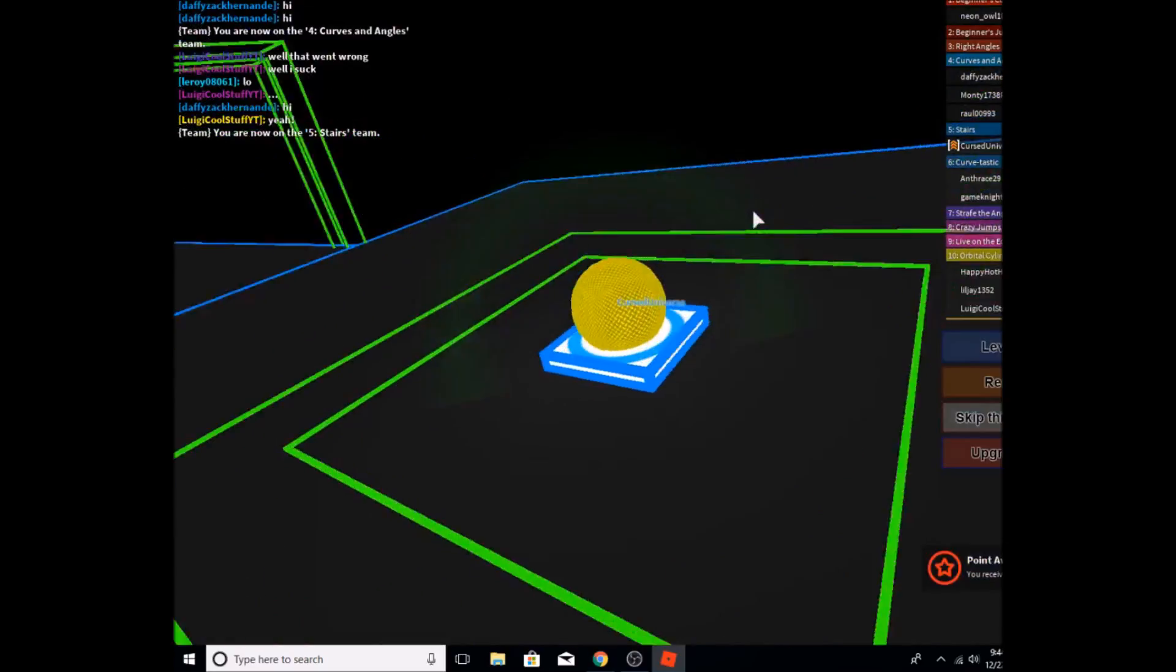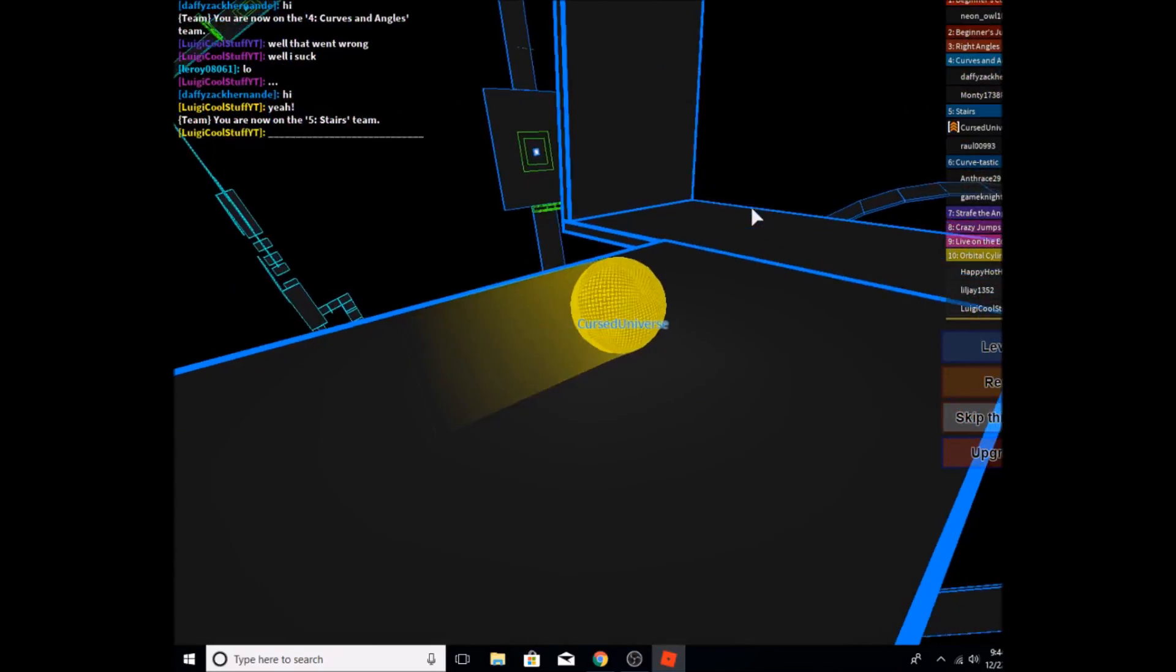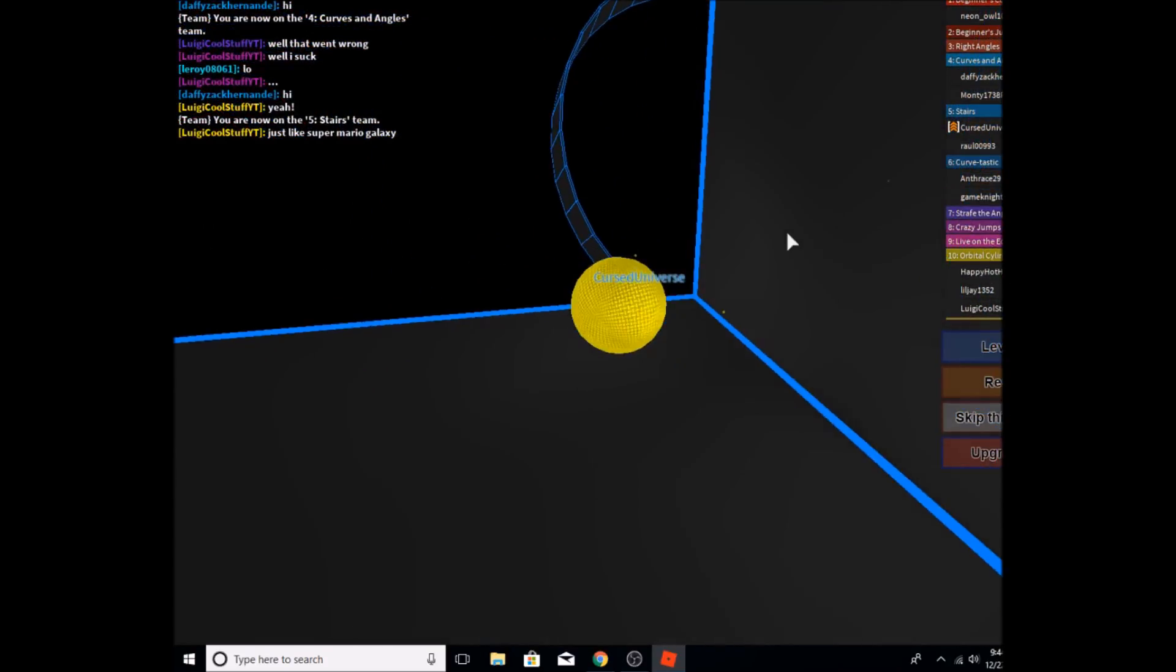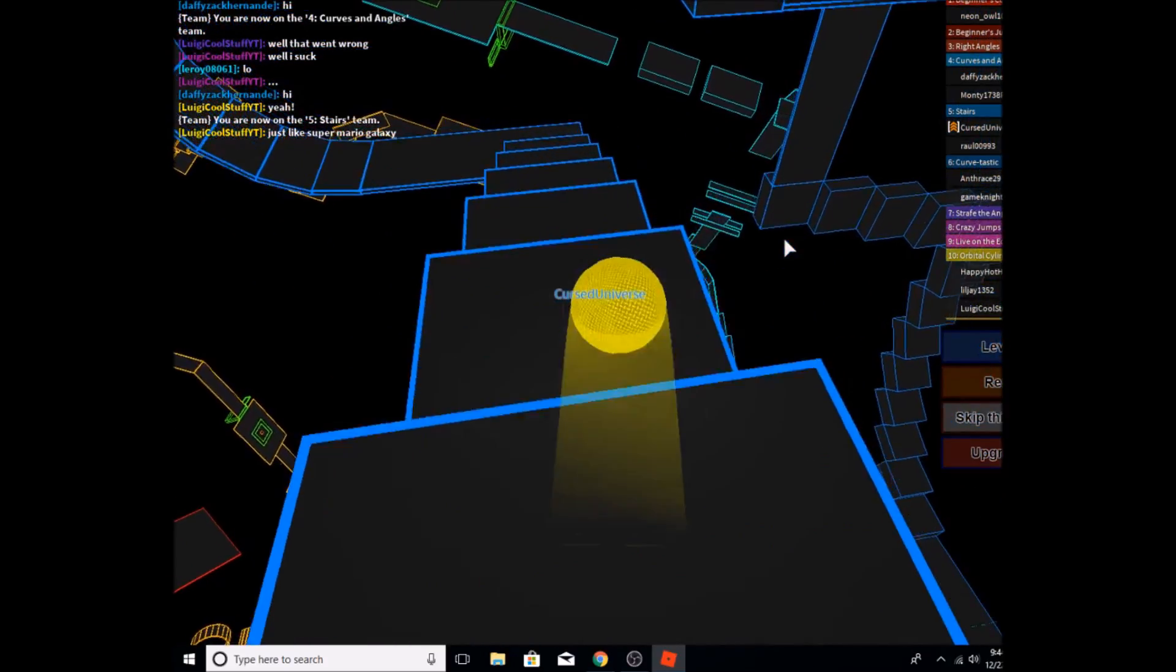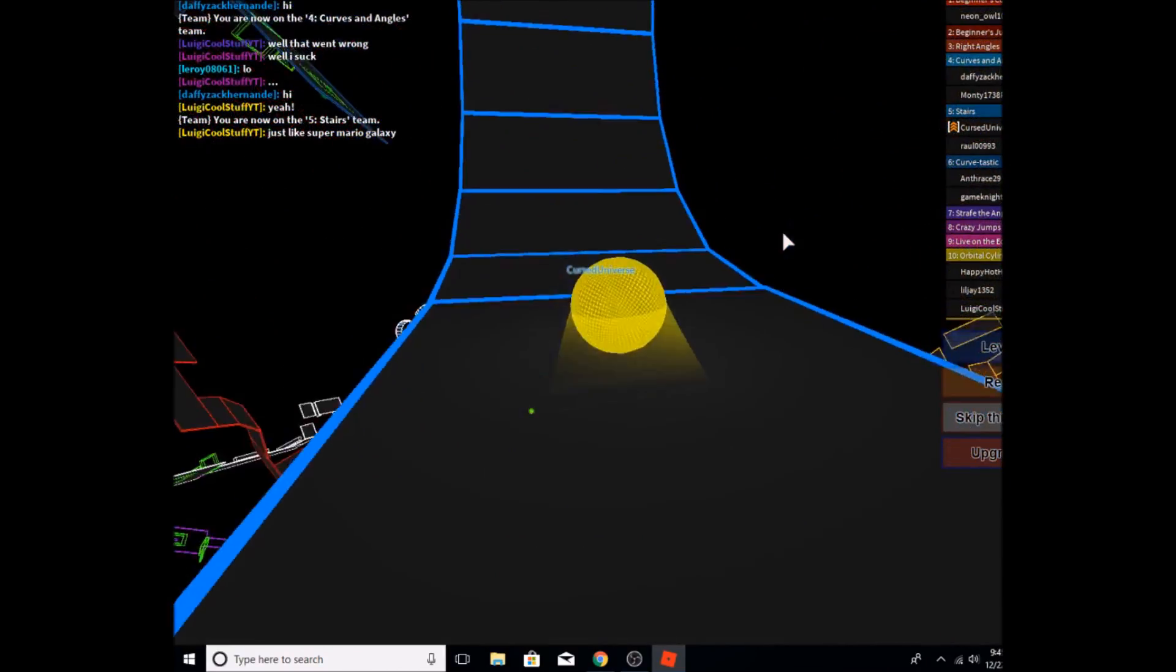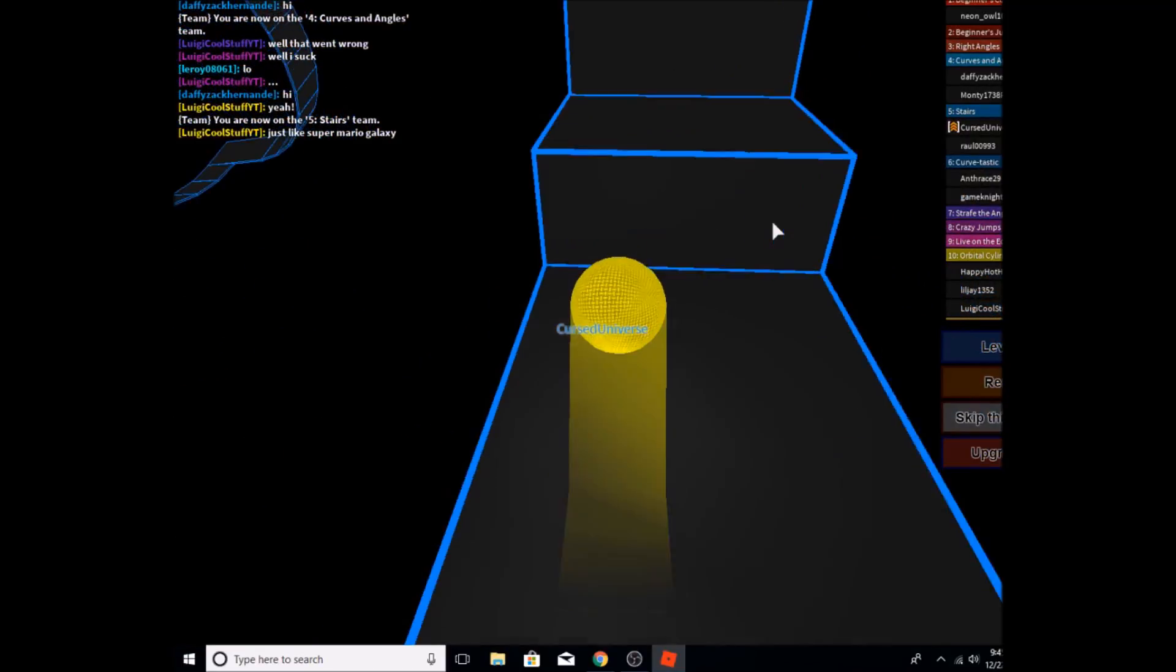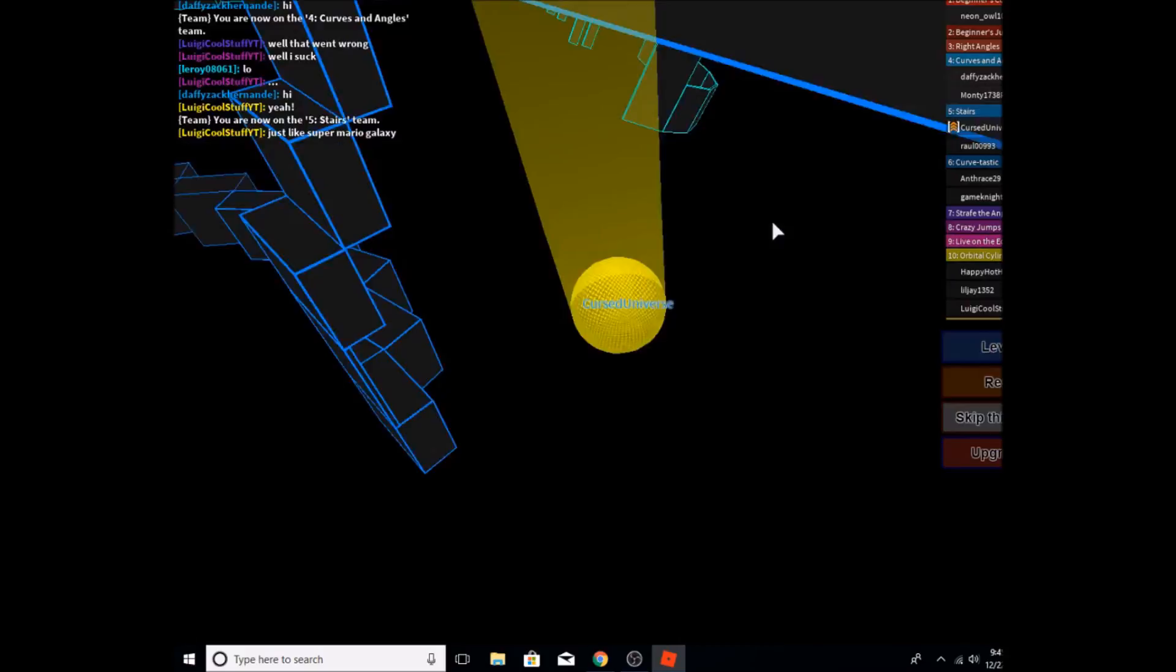Great, died right there at the start. Perfect. The camera movement is the only thing keeping me from doing this easily.